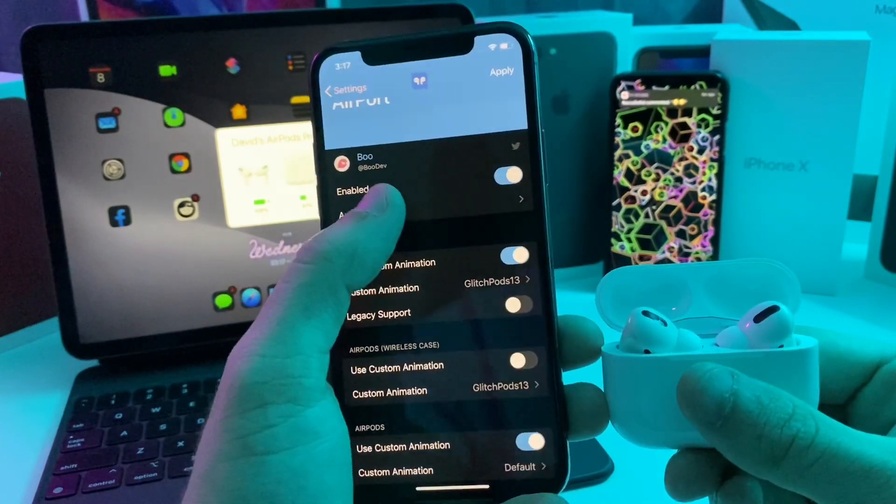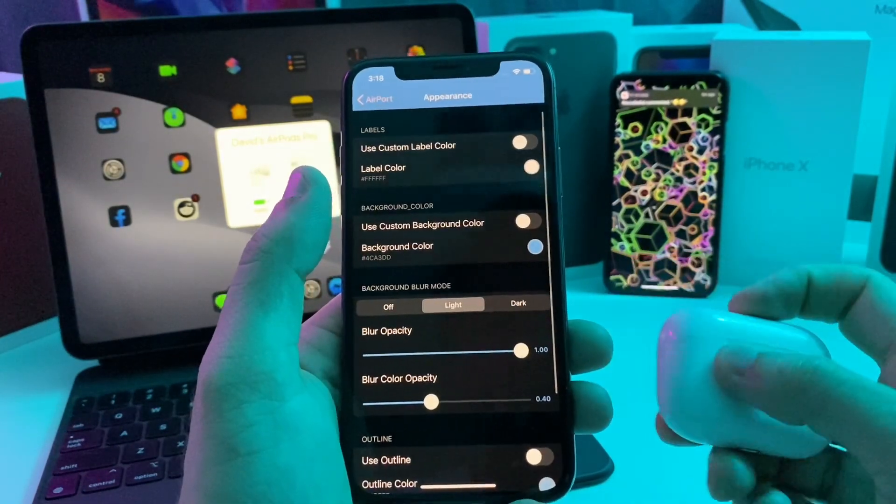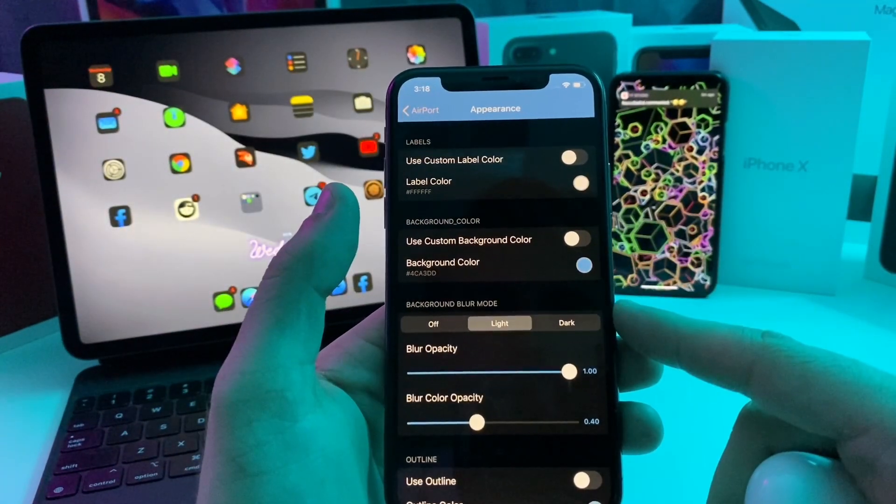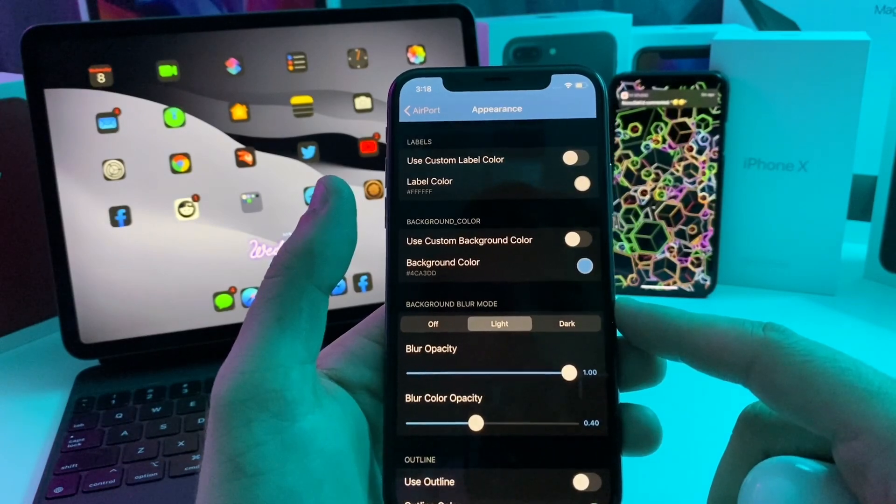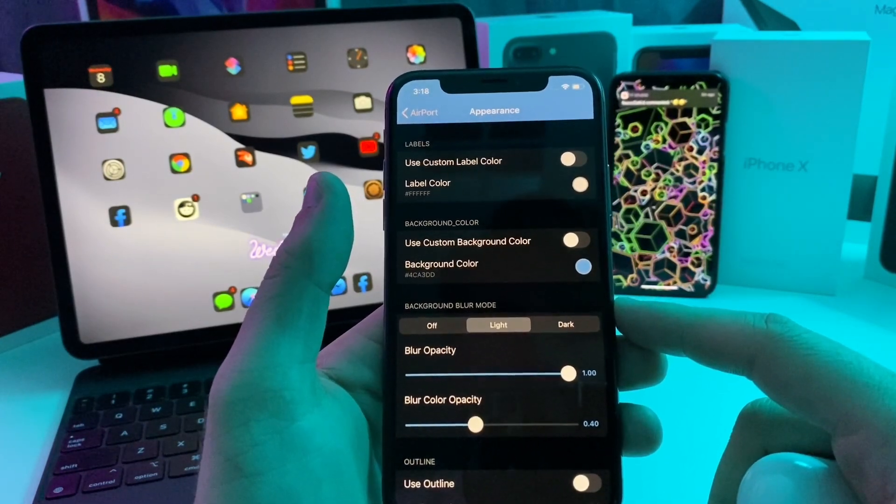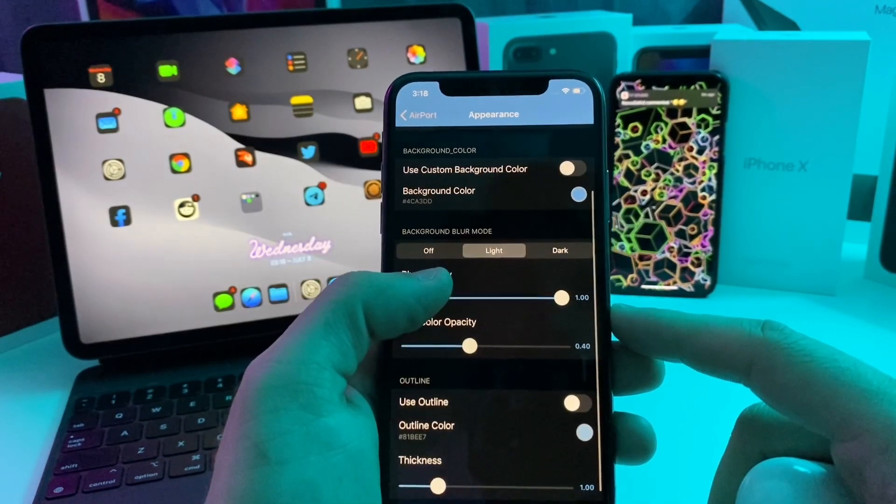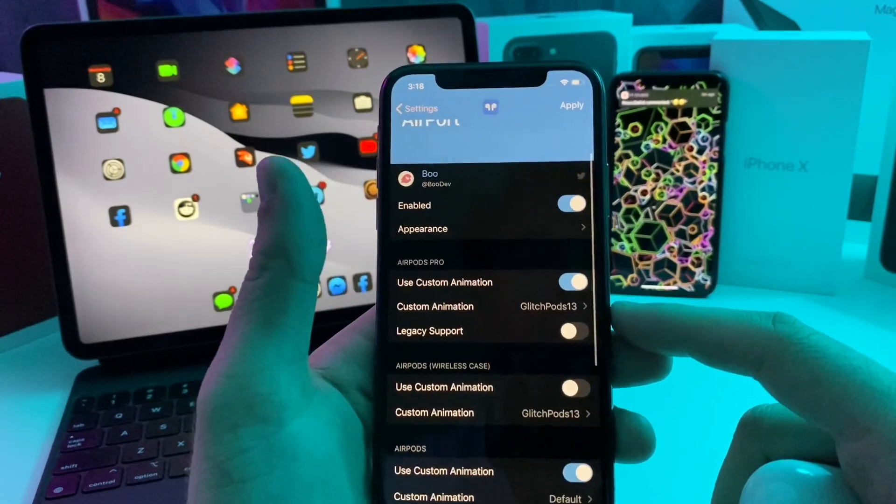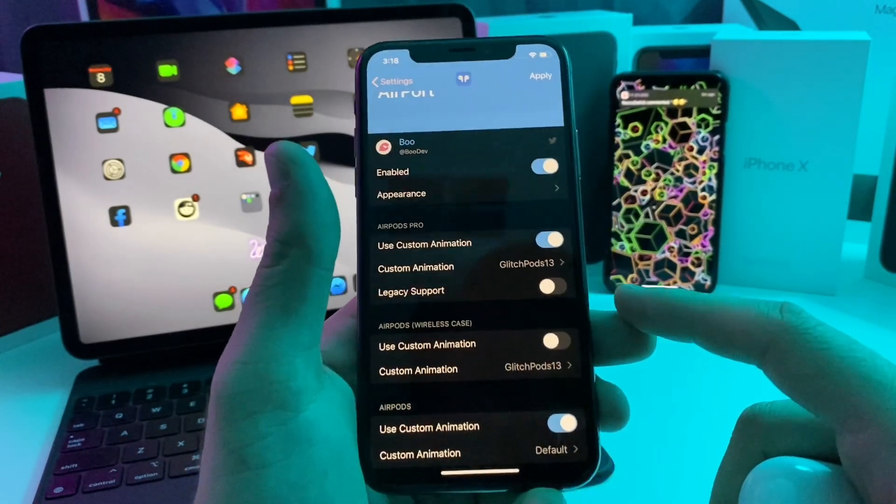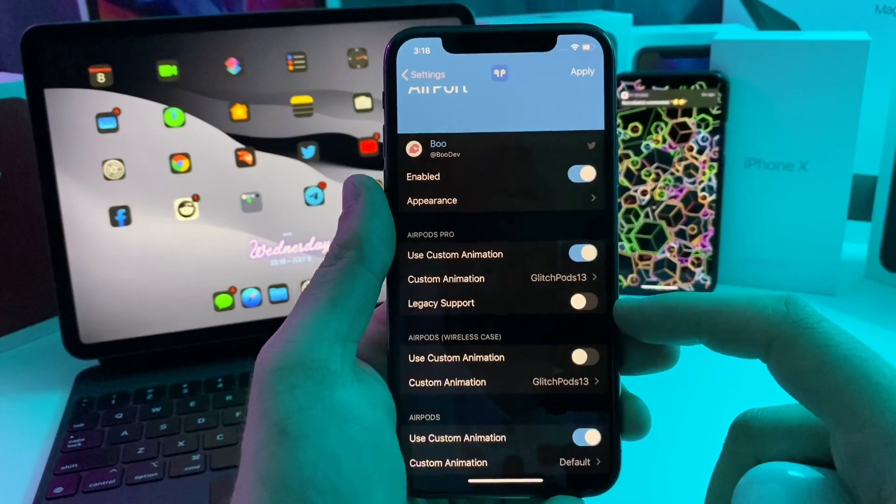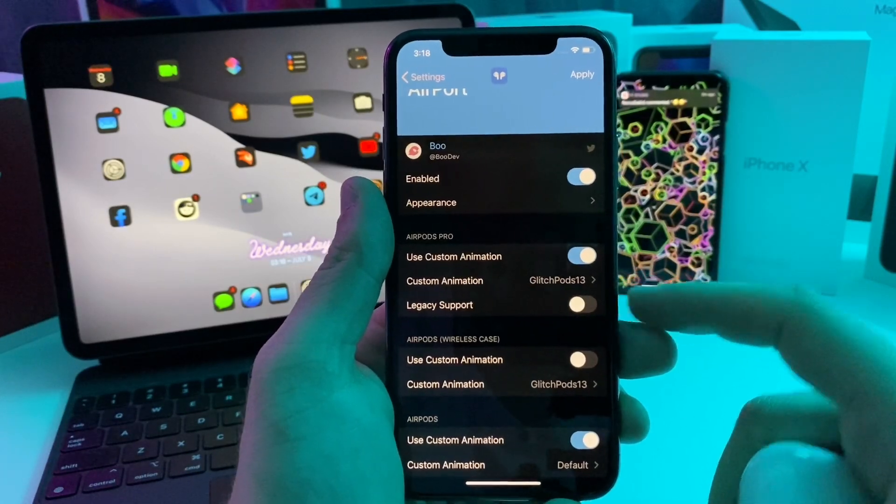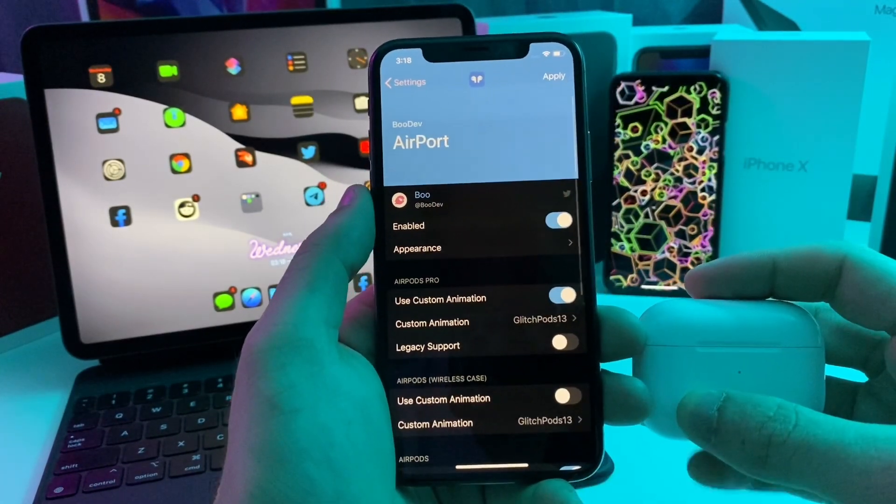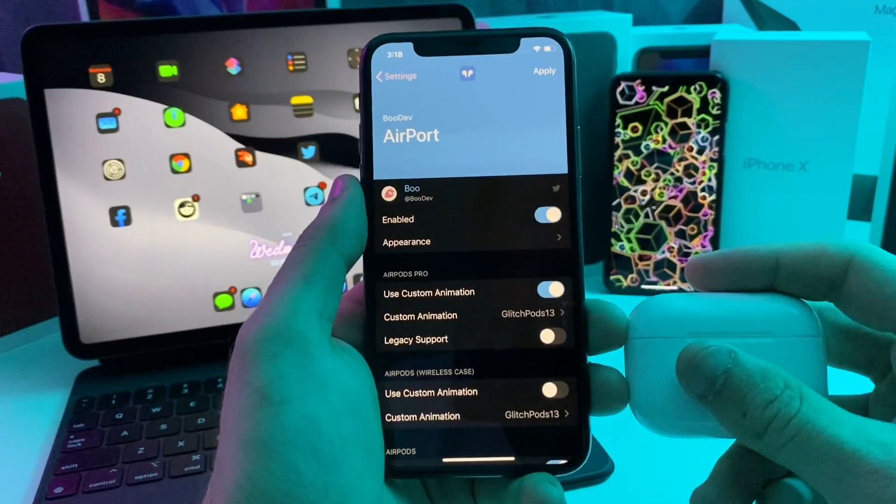You can also go ahead and adjust the appearance customly. If you want to adjust the background color or the opacity or anything like that, you can make the little pop-up look exactly how you want for whatever theme that you are trying to use on your device. Anyways guys, that one is called Airport. It is 100% free.